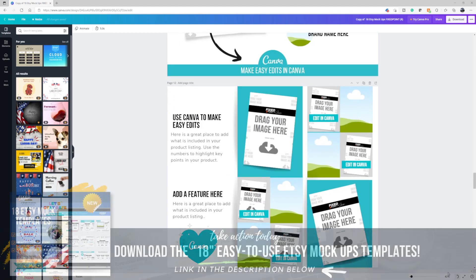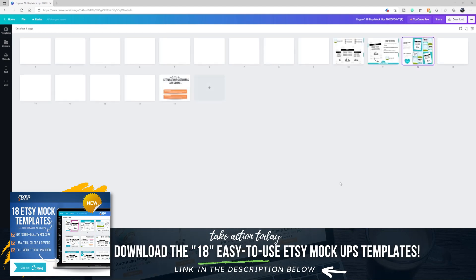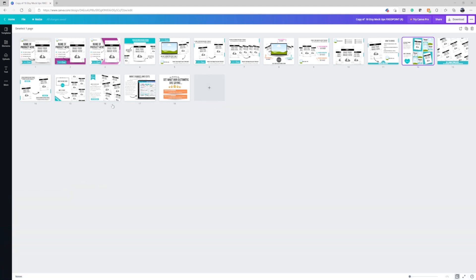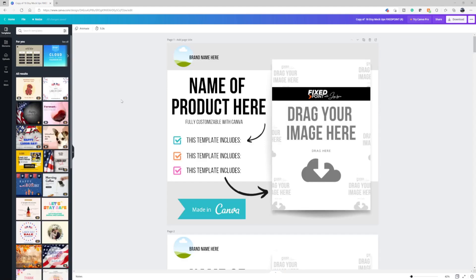More than just putting your image here, I give you several different cues for you to put valuable information so your customer can know what your product is all about. I believe the more clarity you give to your customer by providing information about your product, the more confidence they will have to check out with you. This bundle comes with 18 different items you can use. Etsy allows you to use 10, so just select the ones that best suit displaying your product and list those on Etsy.